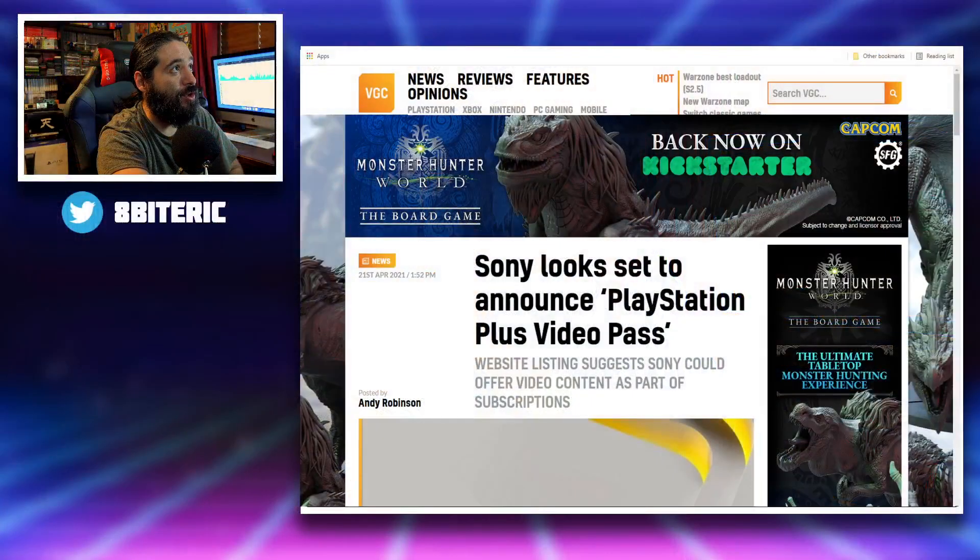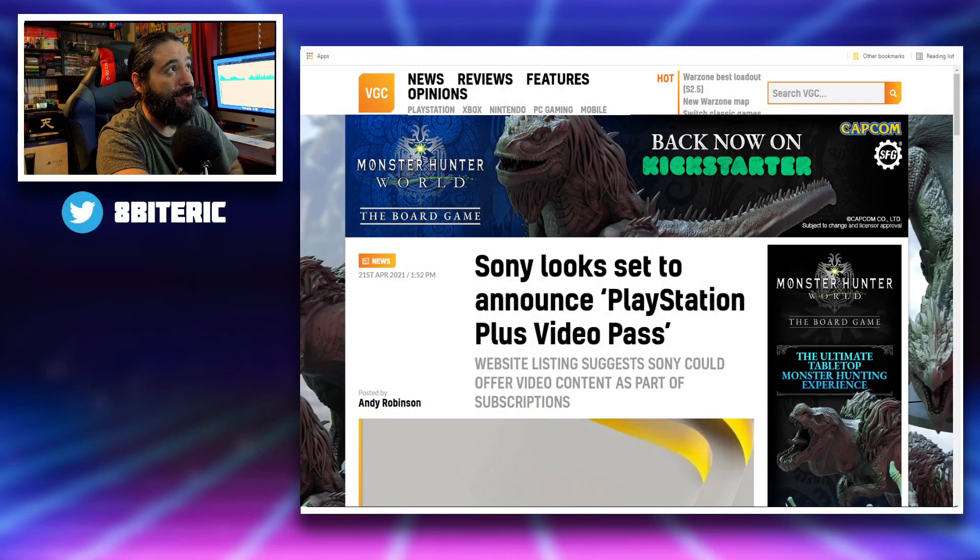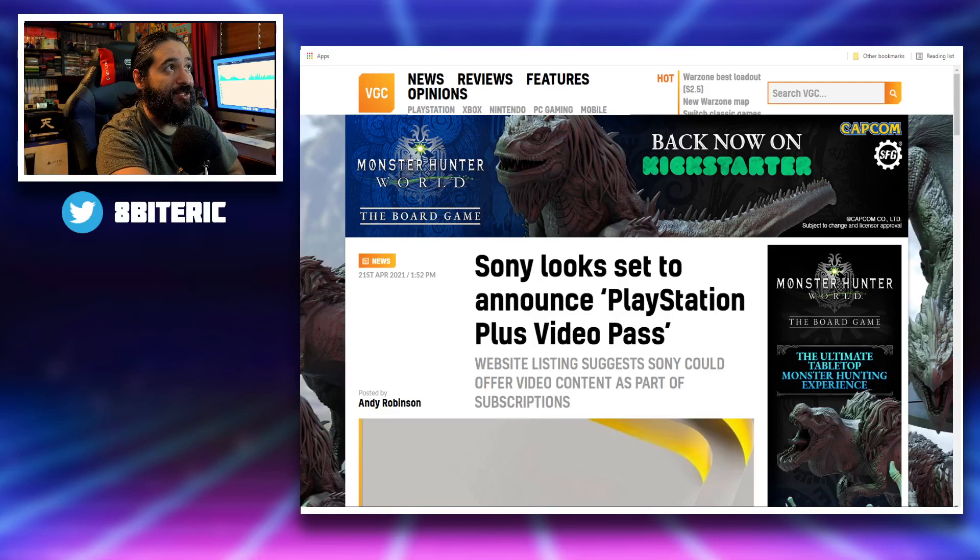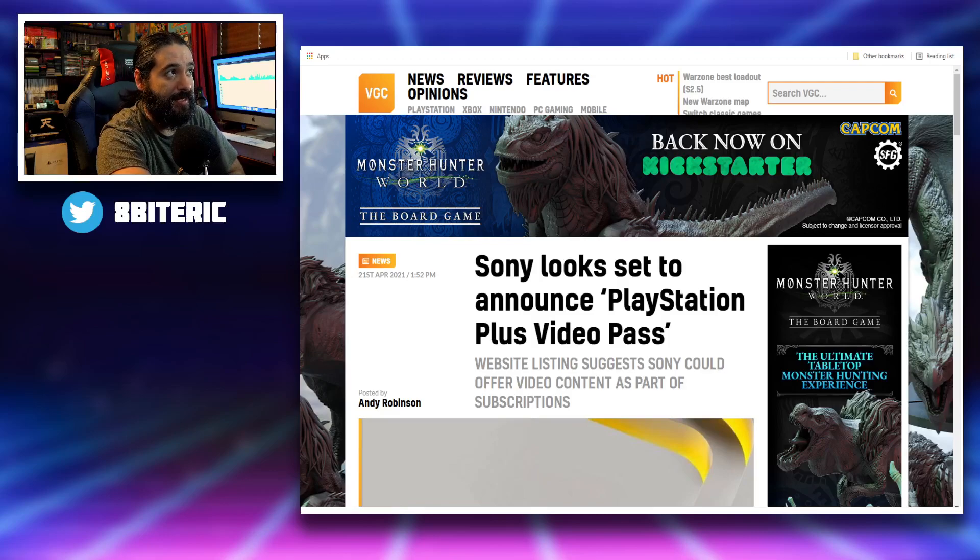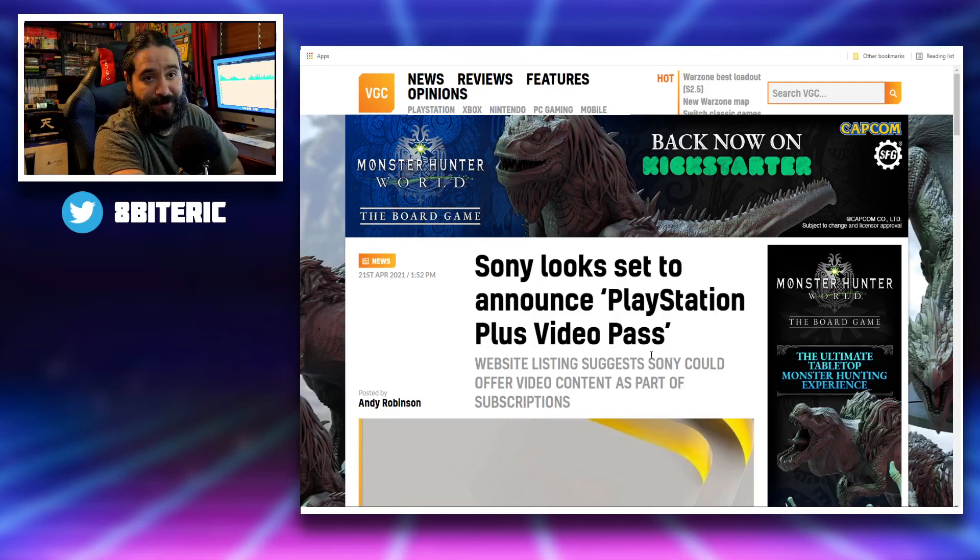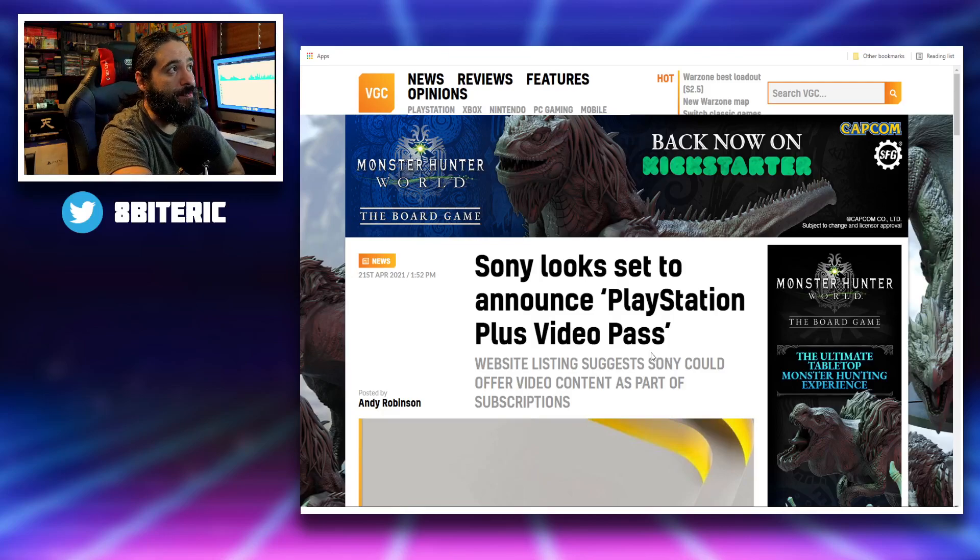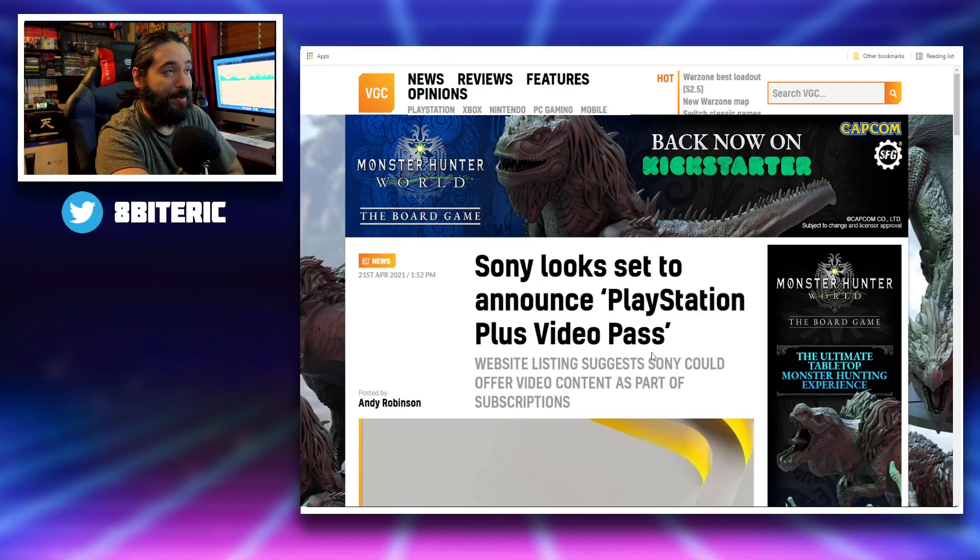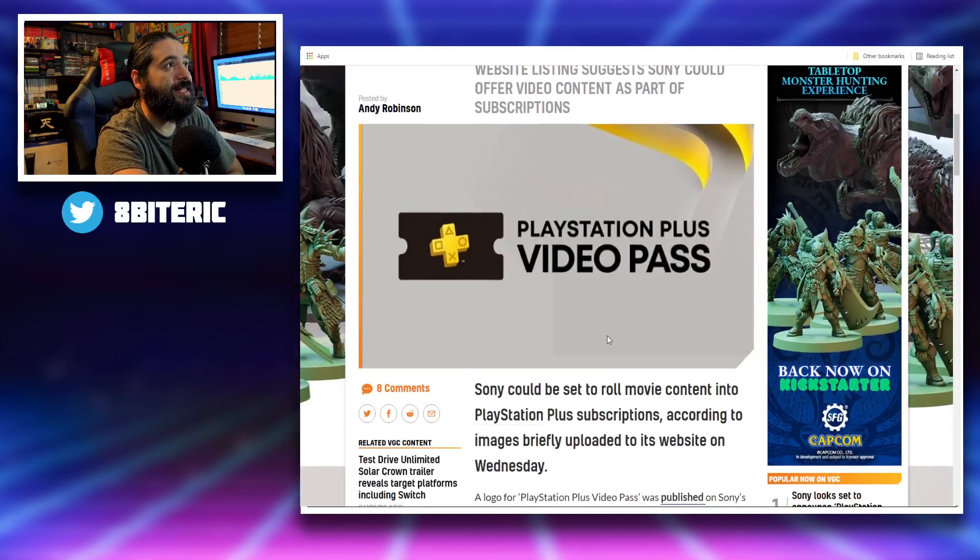Supposedly, Sony is going to be adding a new thing to PlayStation Plus called PlayStation Plus Video Pass. So this website listing suggests Sony could offer video content as part of subscriptions. This is an interesting development if this happens and opens up a whole new world of multimedia for PlayStation Plus.